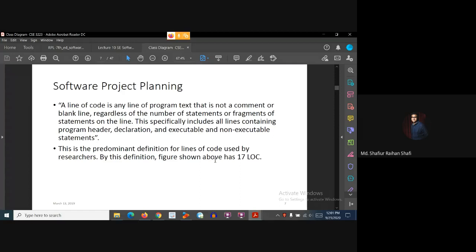I hope you have understood the concept of LOC. In the next tutorial we are going to see an example of how we can estimate software depending on the line of code. See you in the next tutorial, thank you.